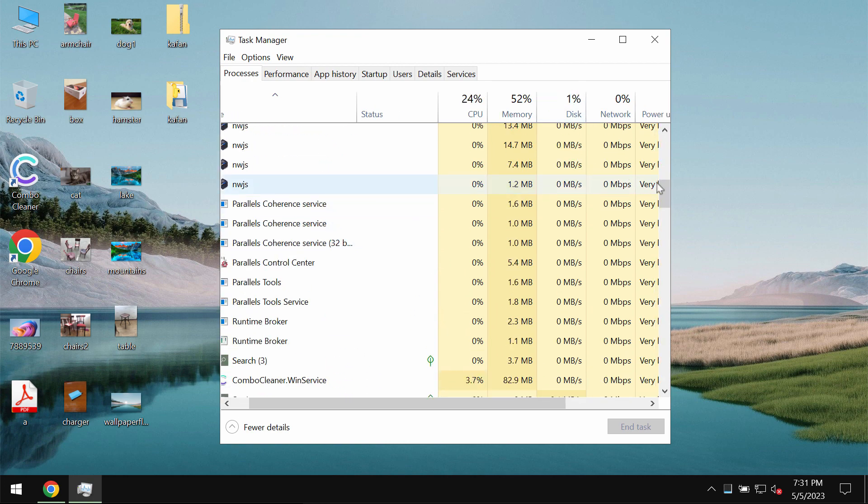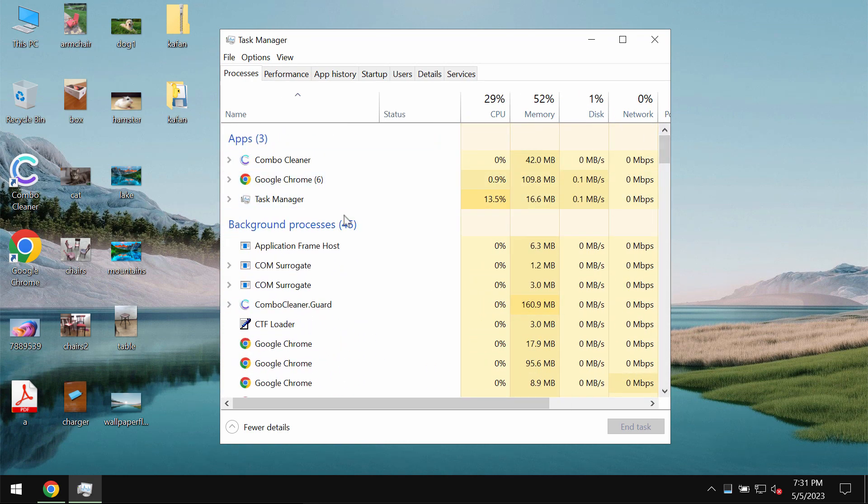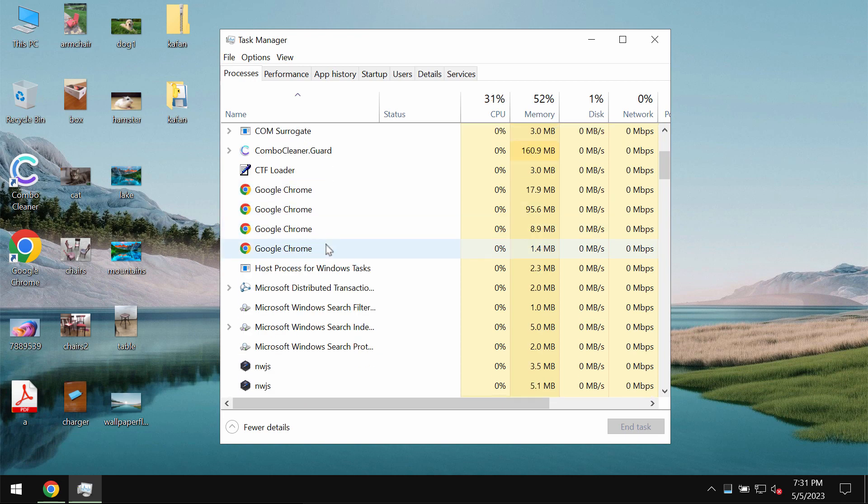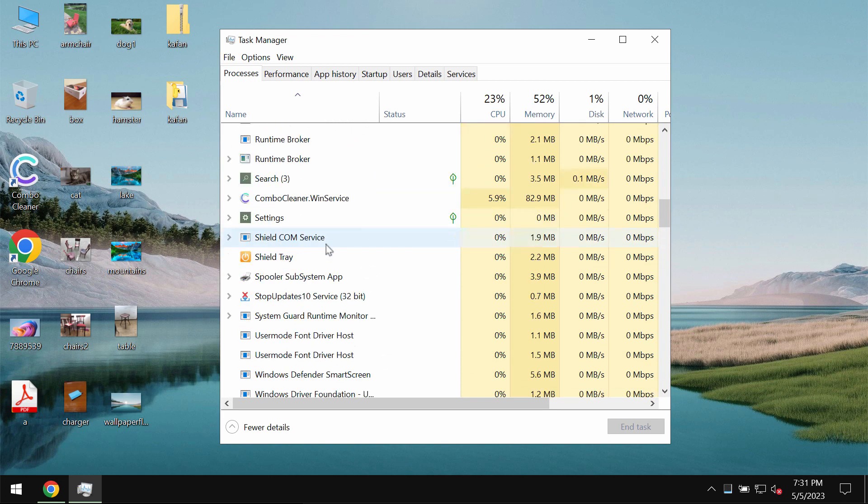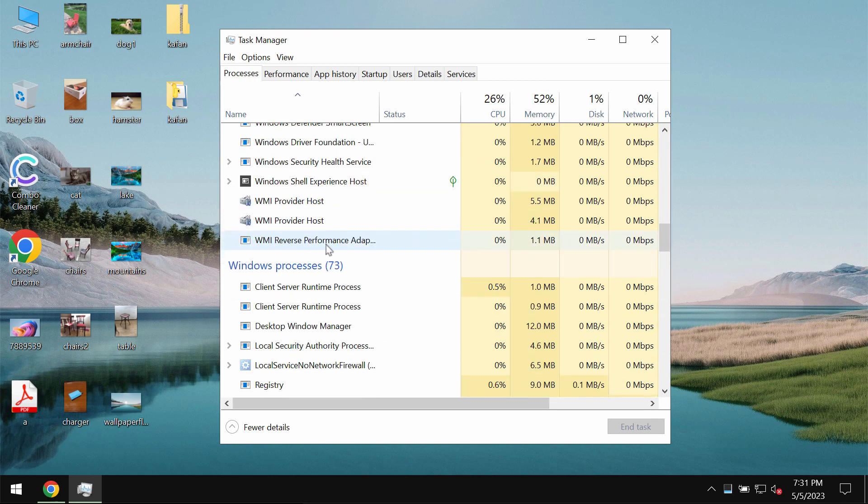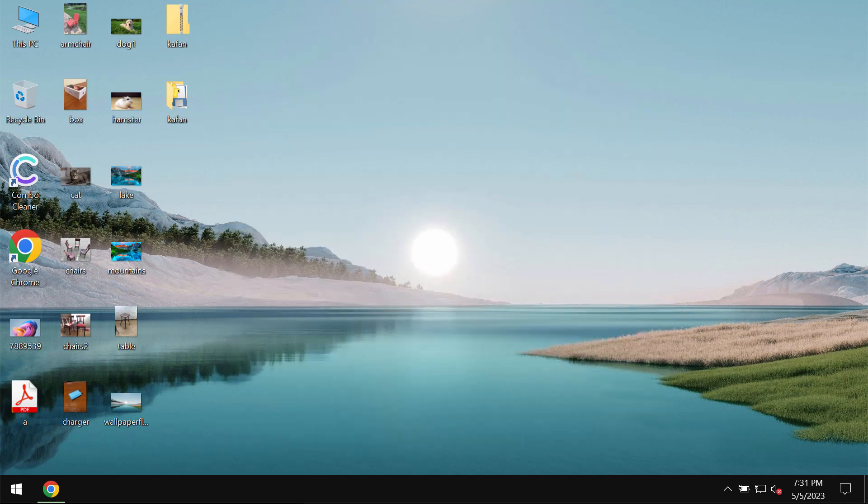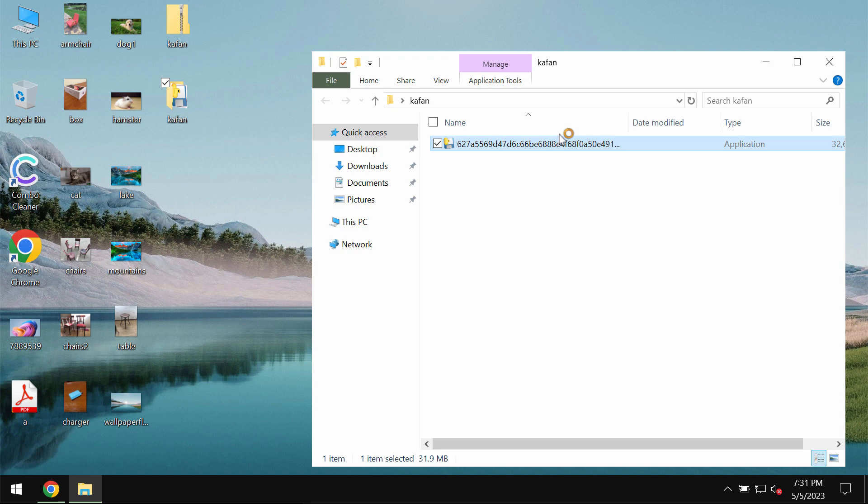By the way, you may find some suspicious processes in the task manager that may be evidence of this ransomware on the system. It's a good idea that you actually stop such processes if you locate them.